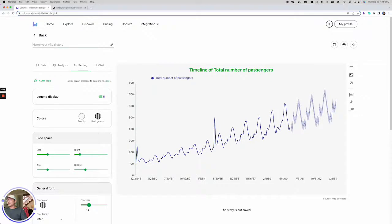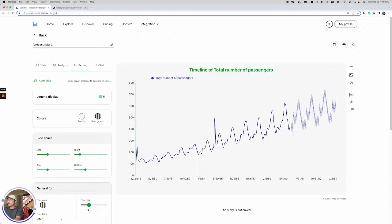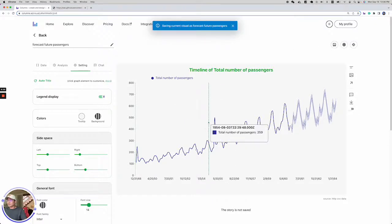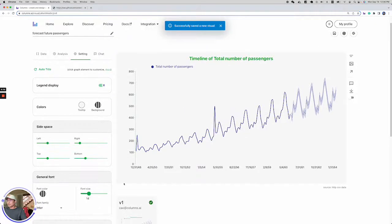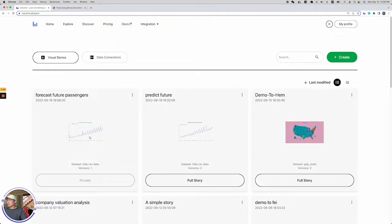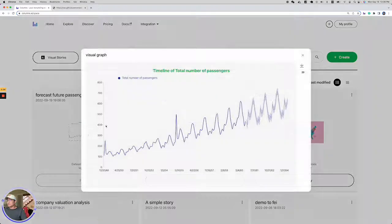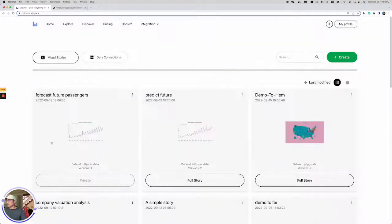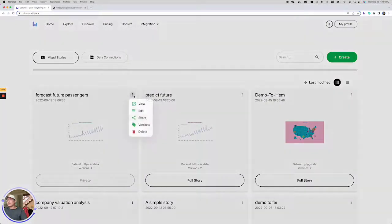I want to save this and share with my audience. So I'll say forecast future passengers. The thing I need to do is save it. And I go back to my workspace. I can see this is what I just got with just a few clicks. And now I can share it.